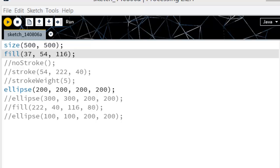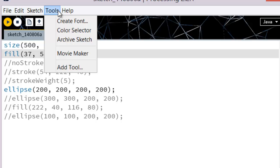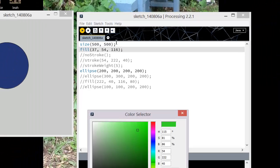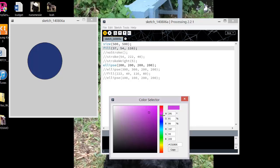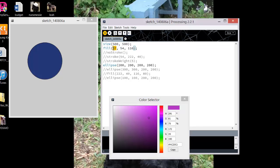Now you're probably thinking to yourself, that's great Mary, but how the heck did you figure out what those numbers were? Well, Processing has a great tool to do a color selector, so you can find any color that you like. Let's say I'm in the mood for a nice pink.